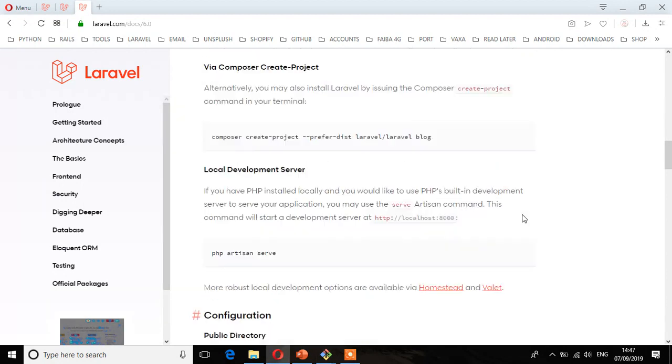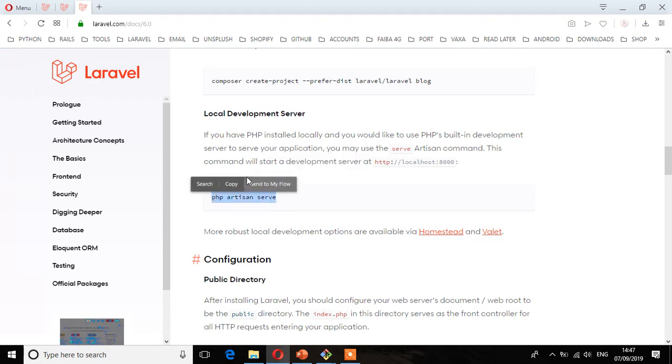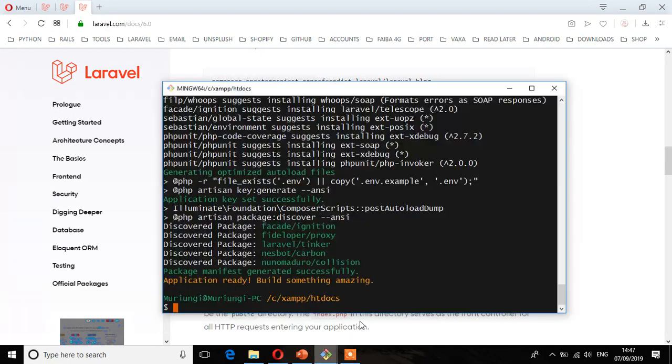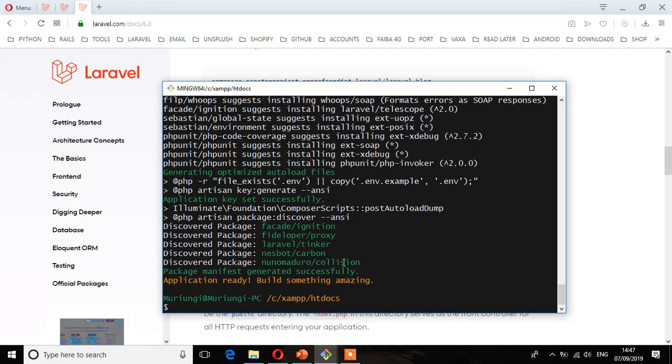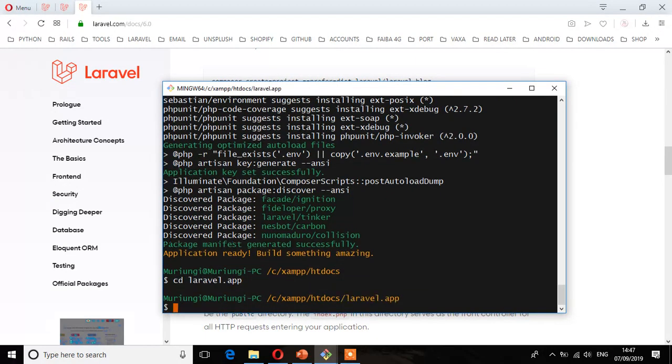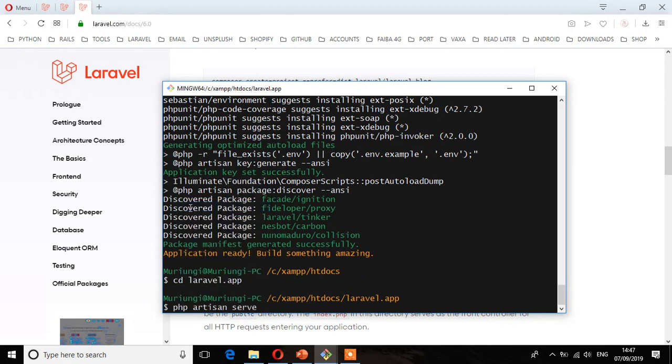So finally here, we're going to run this command, php artisan, which will start the Laravel development server. So copy that command. So we have to navigate to that directory which has installed the project files. So cd laravel.app. And then paste that command. Enter.